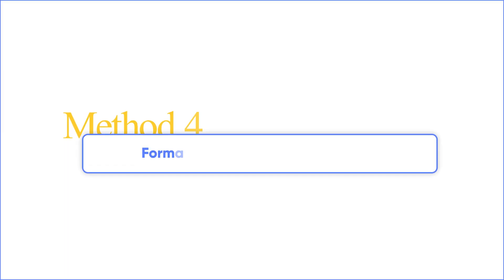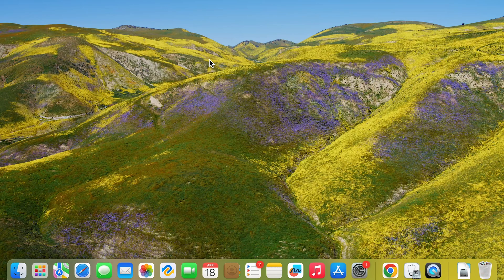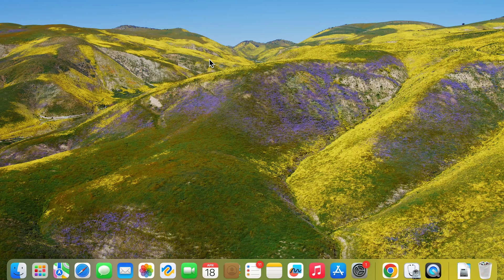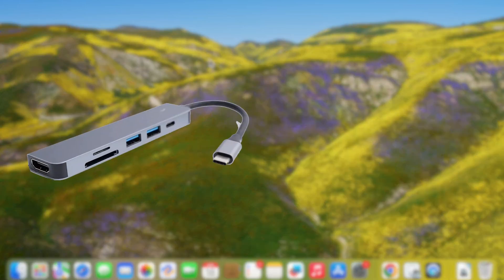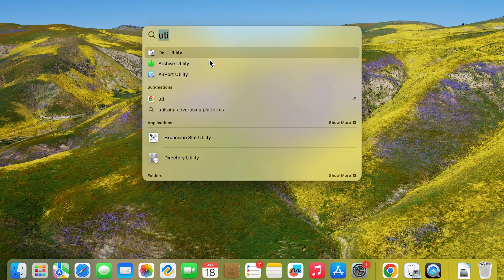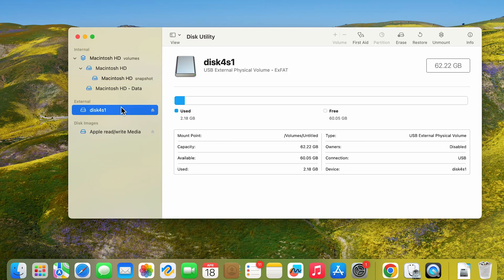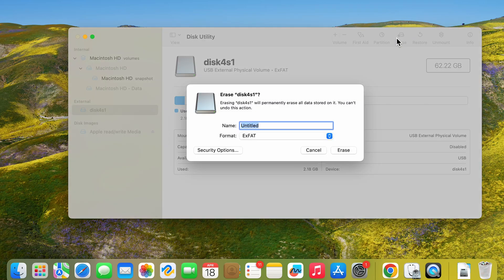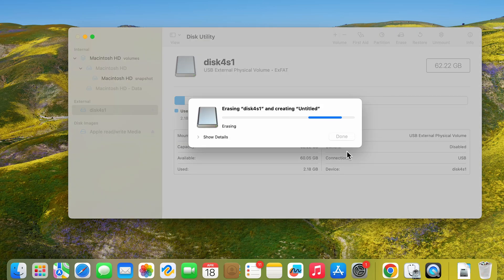Method 4: Format the card to correct format. Of course, there is one thing we need to consider. That is, the default format of many external devices is NTFS, which Apple systems cannot recognize. In this case, we can go to Disk Utility and erase the memory card to exFAT format. This will destroy your data. But hey, if the memory card is already broken, what do you have to lose?